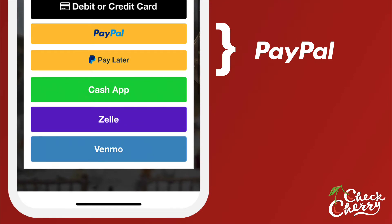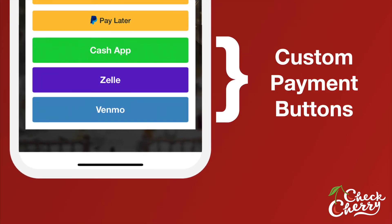Here is PayPal — pretty self-explanatory. PayPal controls which buttons show up, such as PayPal Pay Later in this example. And then here are custom payment buttons and you can change the color of these. You can also change the position of all of these buttons, and we'll show you that in a little bit. But these are not true integrations with CheckCherry — they just give your customers a helpful call to action to let them know that you're willing to accept payment with these methods.